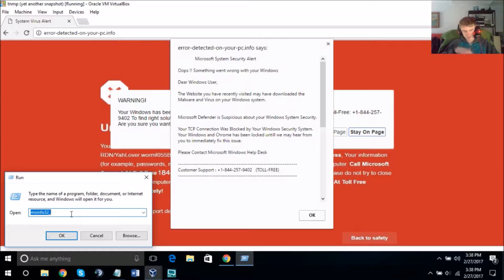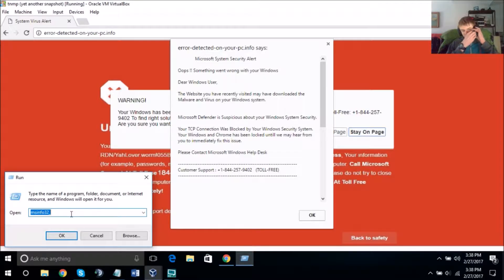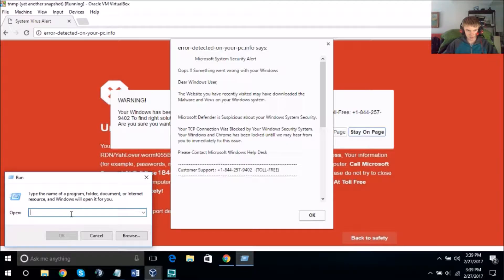Listen carefully — press the Windows key down, and while pressing it, press R — R as in Roger. It brought up a box that says Run, and it has a space for me to type.